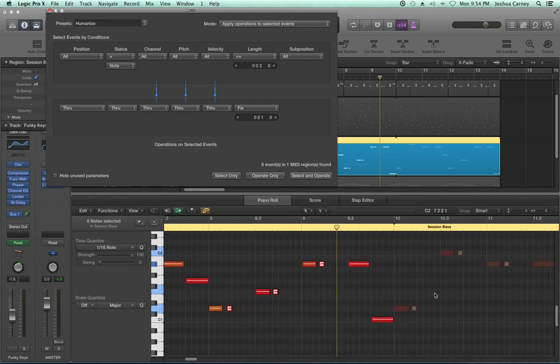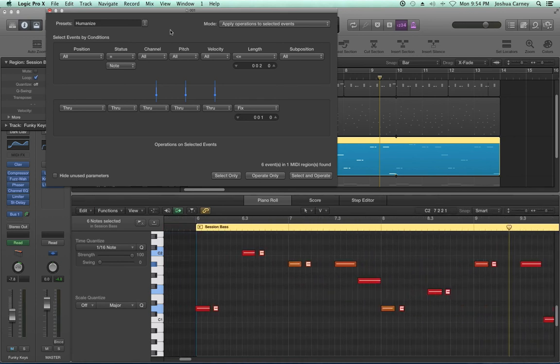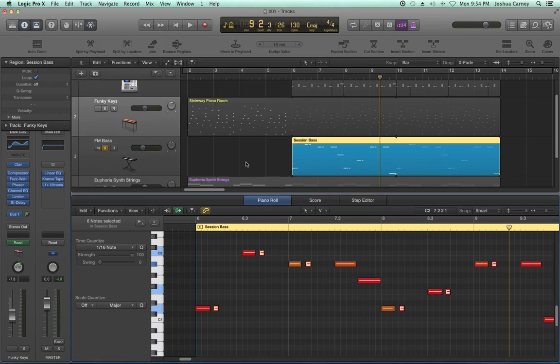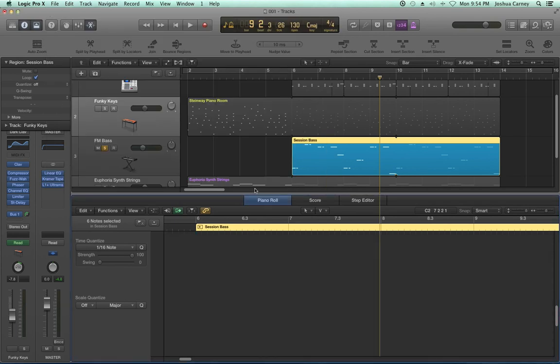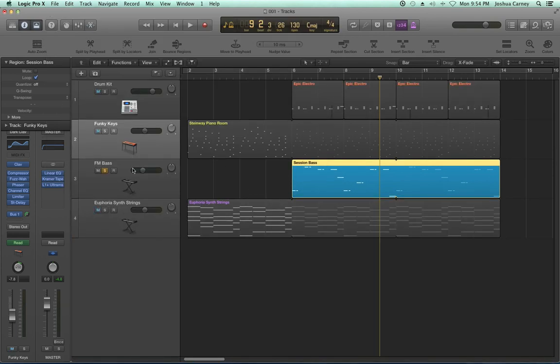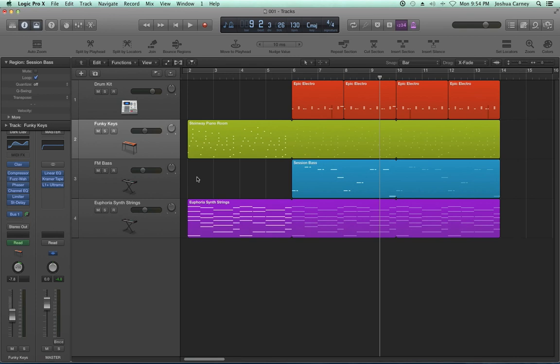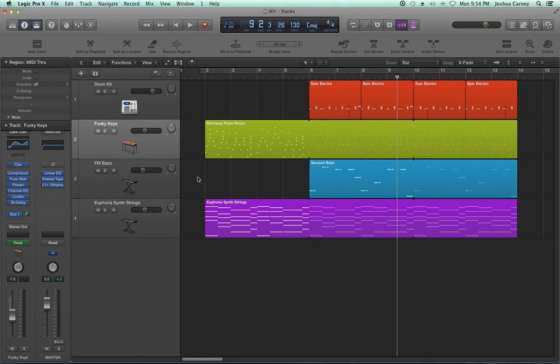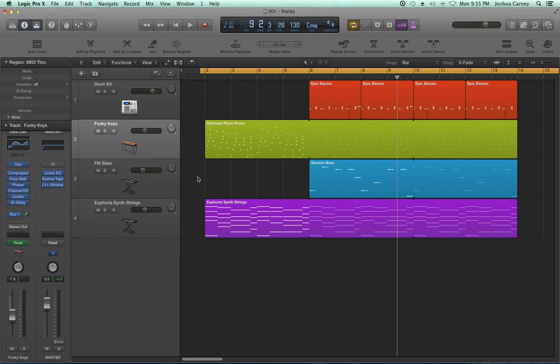And there we go — that's the MIDI transform window in a nutshell. Like I said, this is just an overview. The transform window actually has many other deep MIDI batch processing functions that we didn't cover. I hope you enjoyed the video. Thanks again for watching.